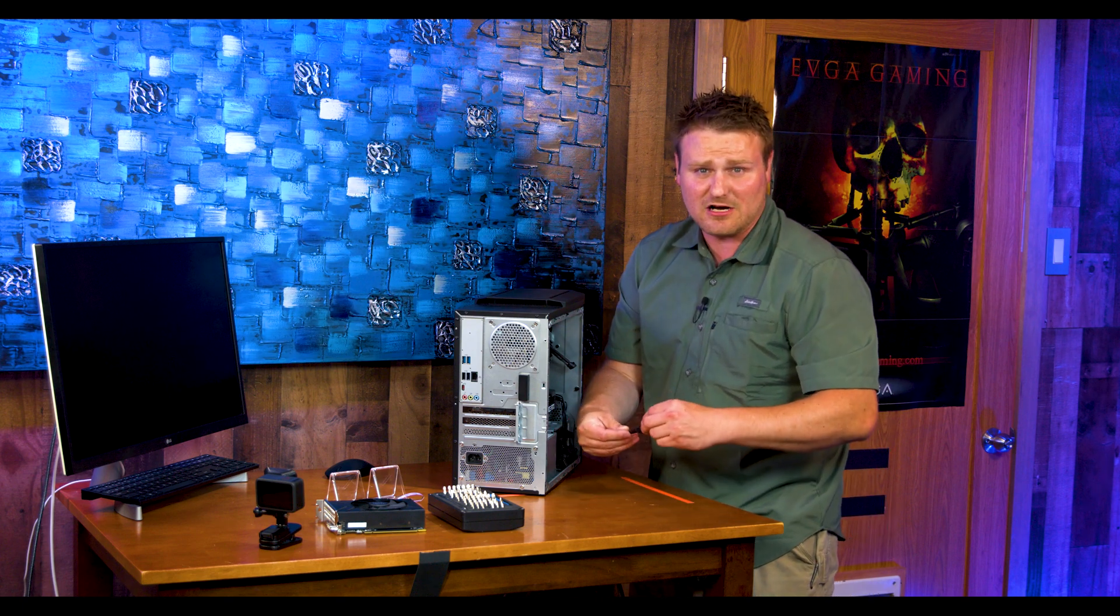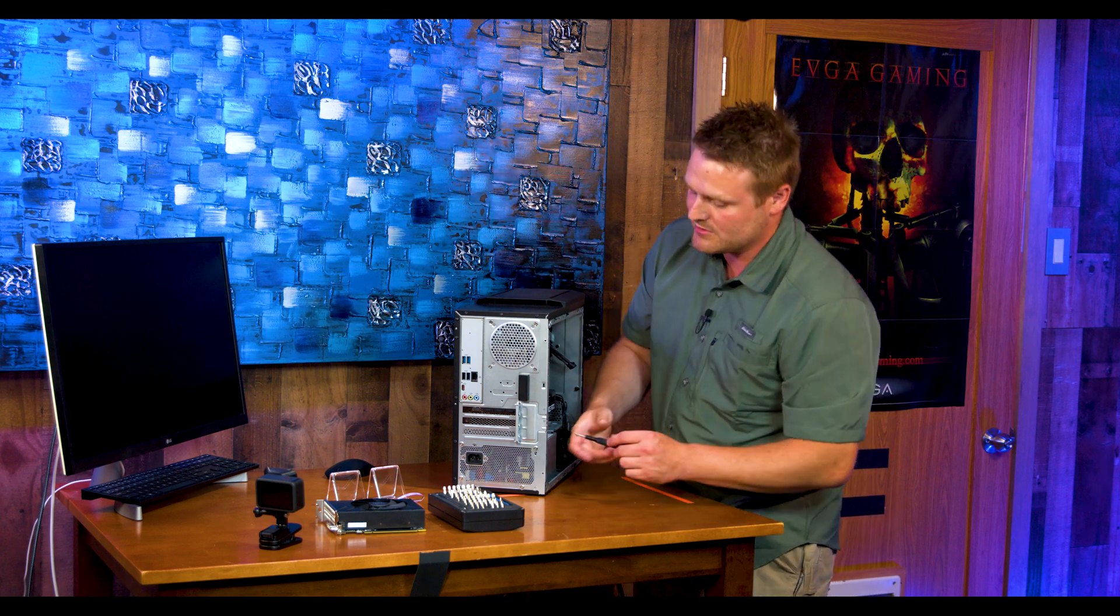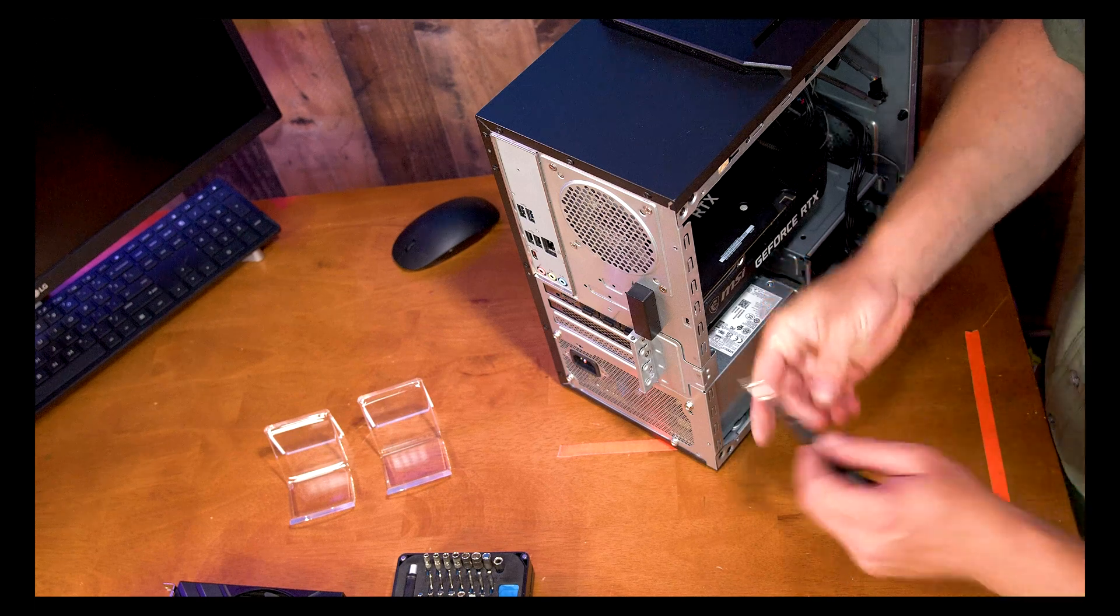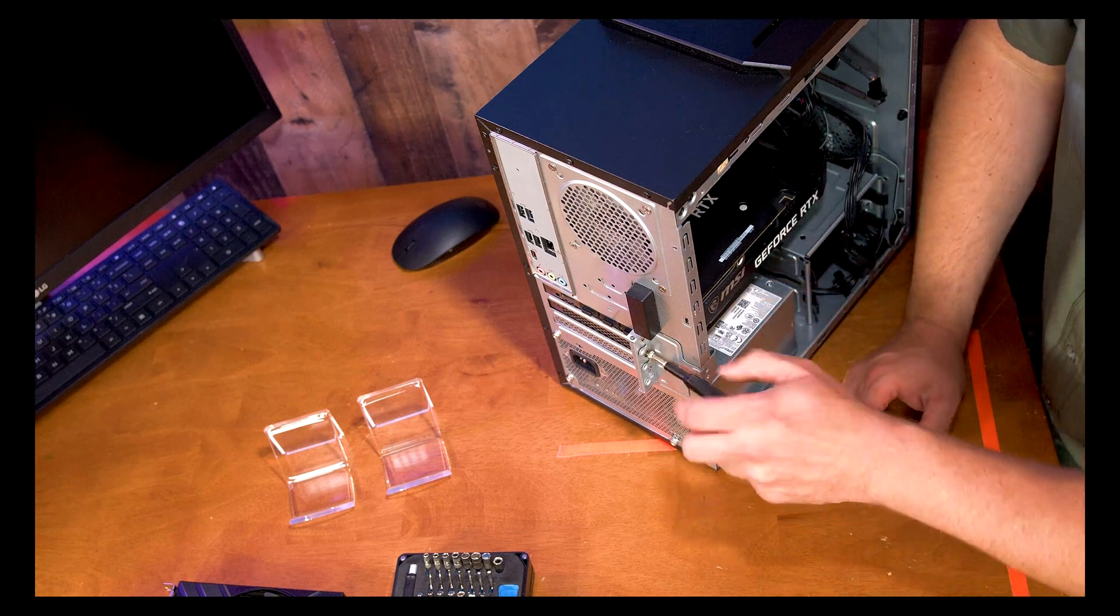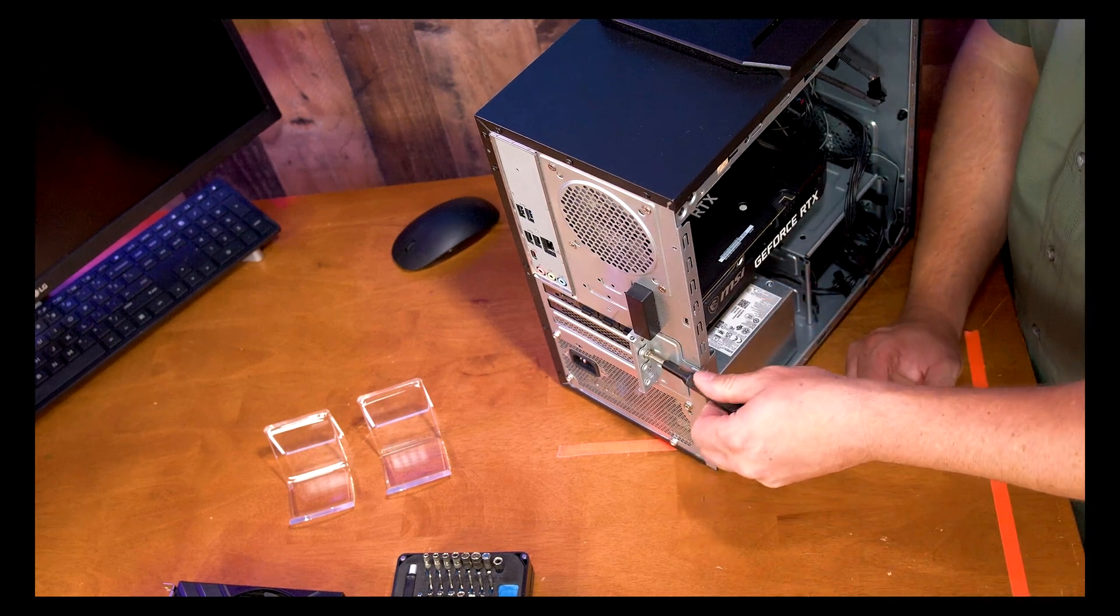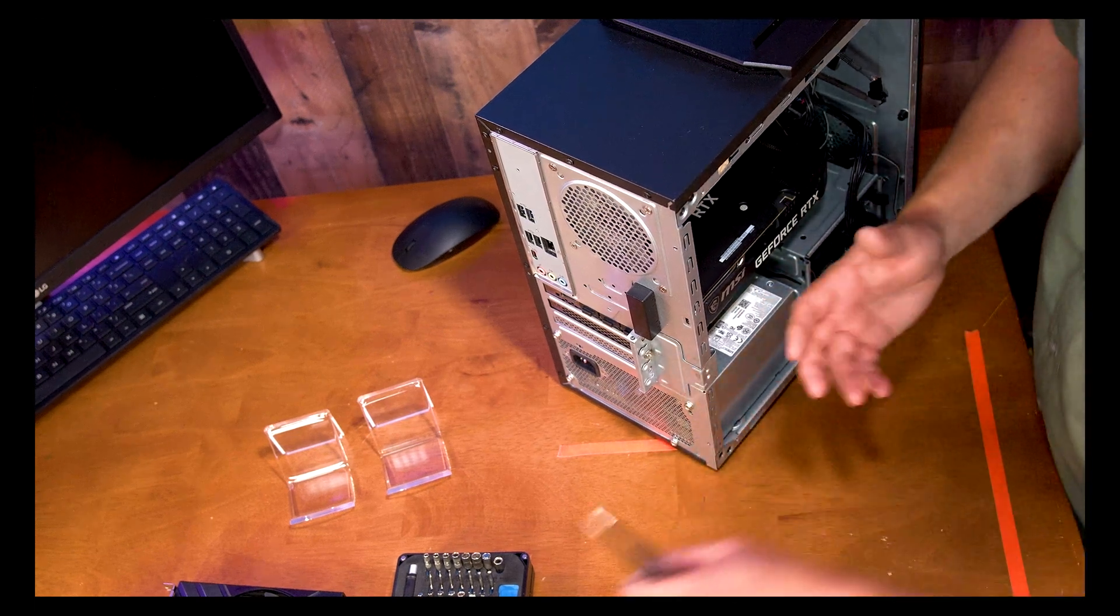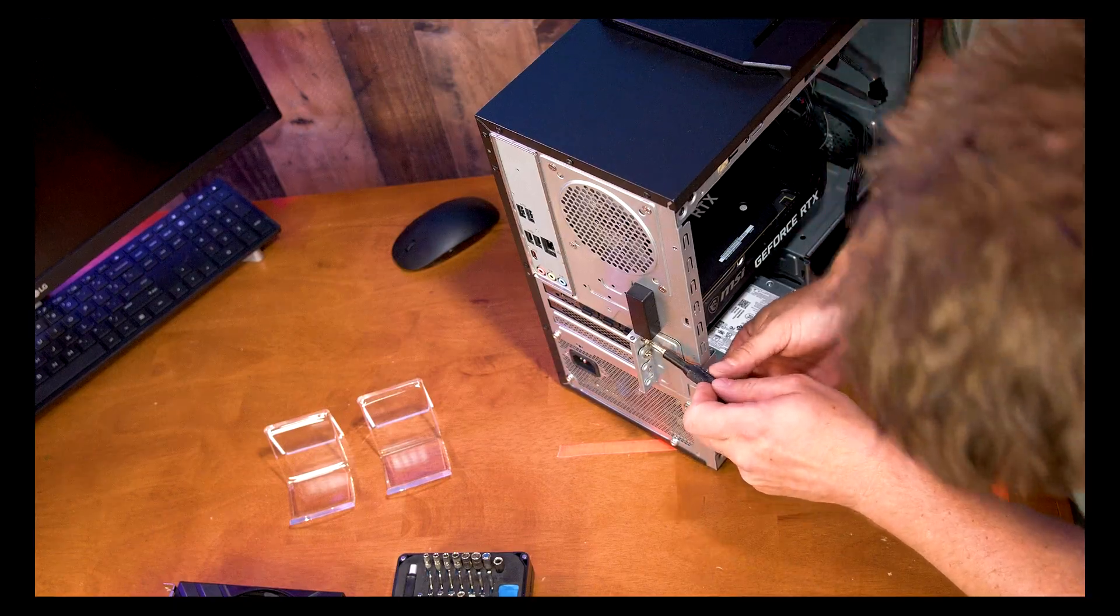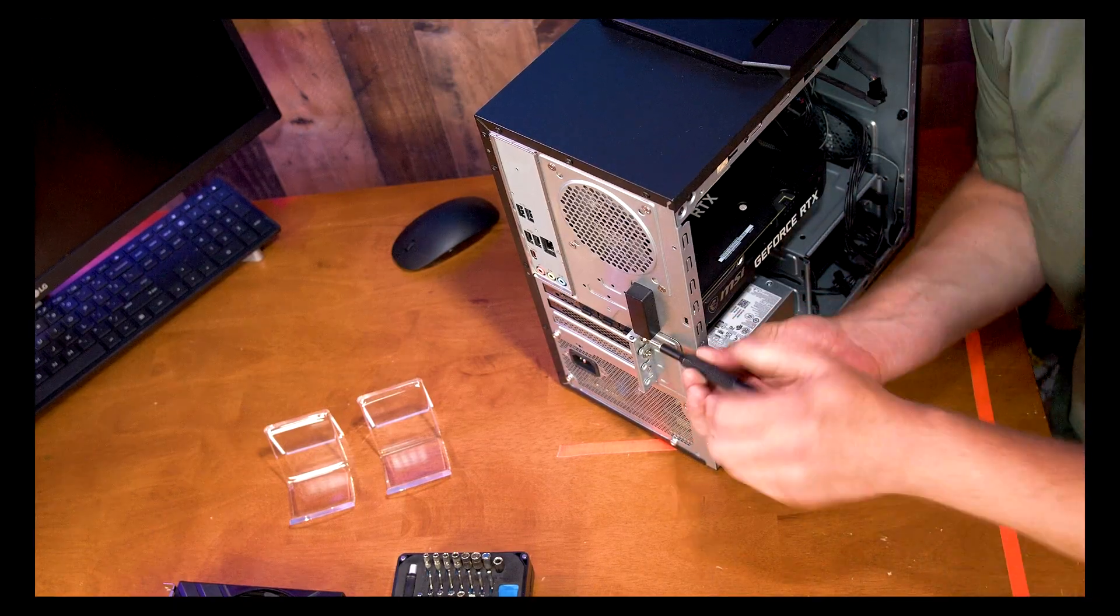I always secure the graphics card before I try plugging stuff in because you don't want to wiggle and jiggle around with the PCI slot. It's doubtful that you'll break anything, but you know we are 200 pound gorillas and we do break stuff. Secure the card before you do the power cable.